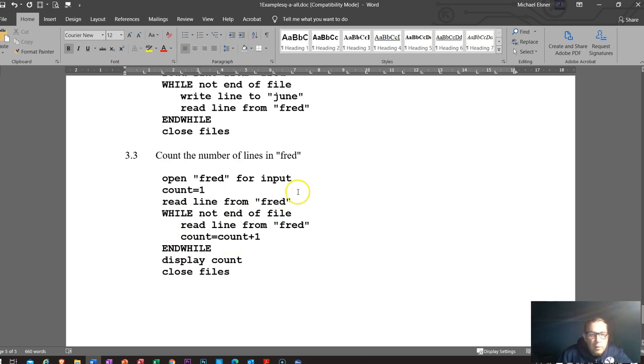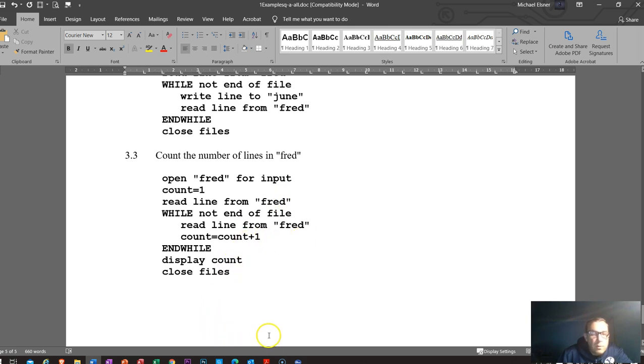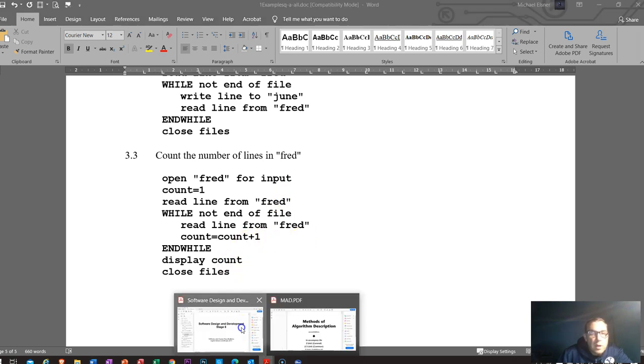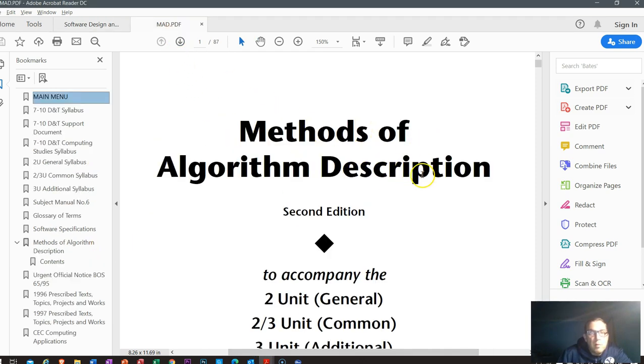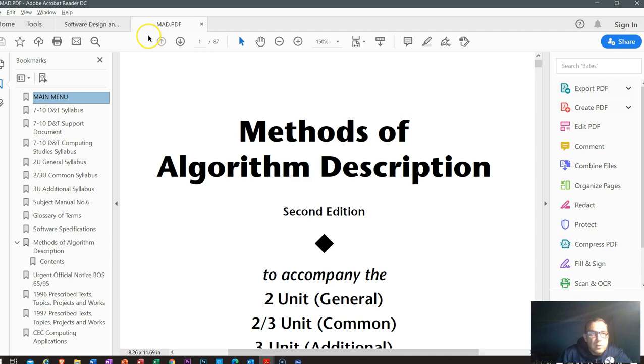And there's one more example. So hopefully this has been helpful. Make sure you check out these two documents: Software Design stage six software and course specifications, which gives you a lot of extra examples of algorithms. And also the MAD methods of algorithm descriptions give you more information and how to use all of these. Gives you some practice questions and solutions as well. So definitely worth it, worth the browse preparing for your HSC. Good luck and see you soon.